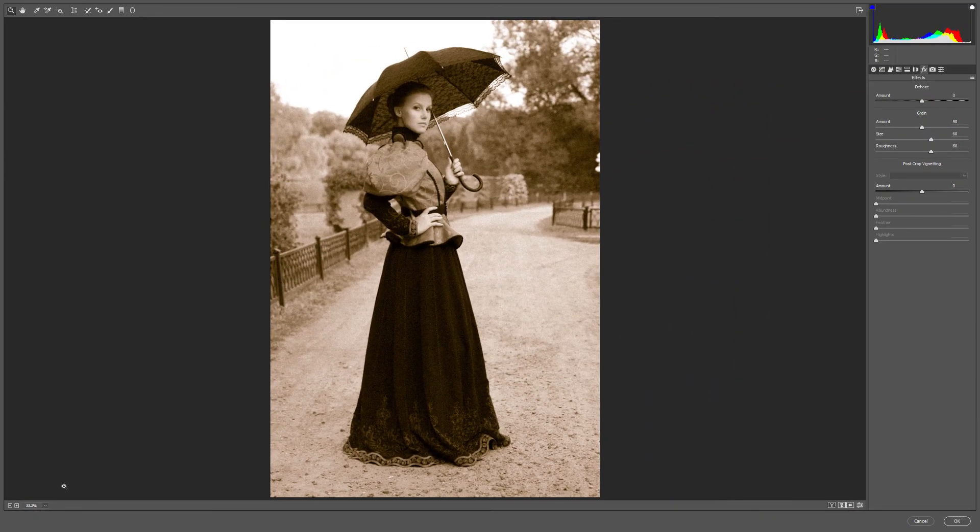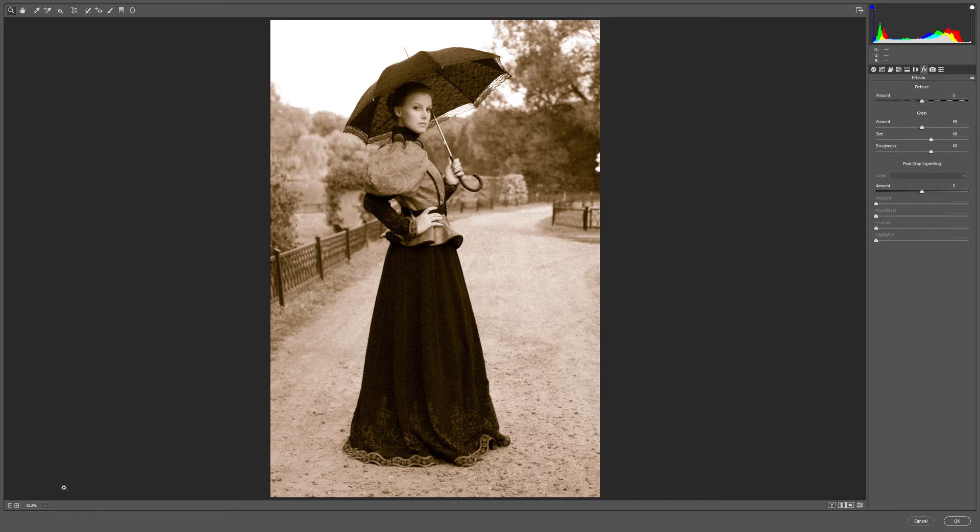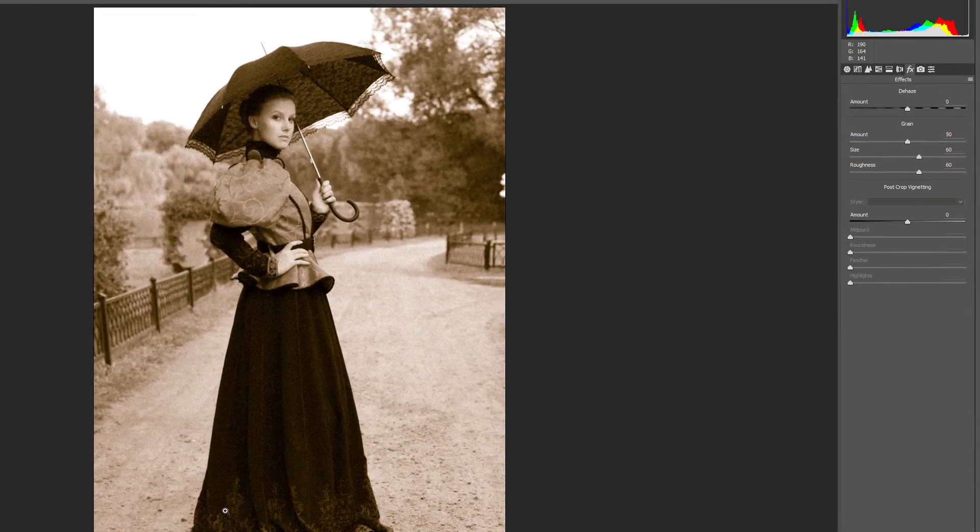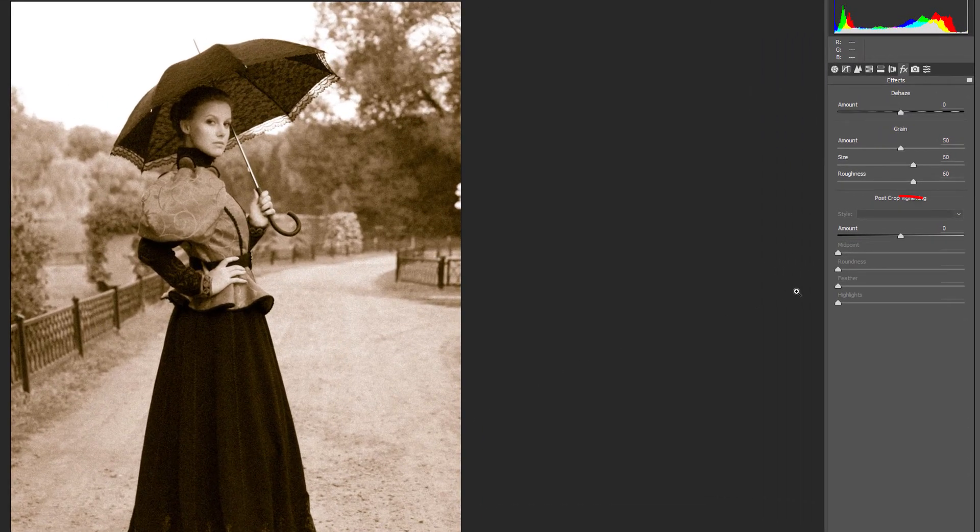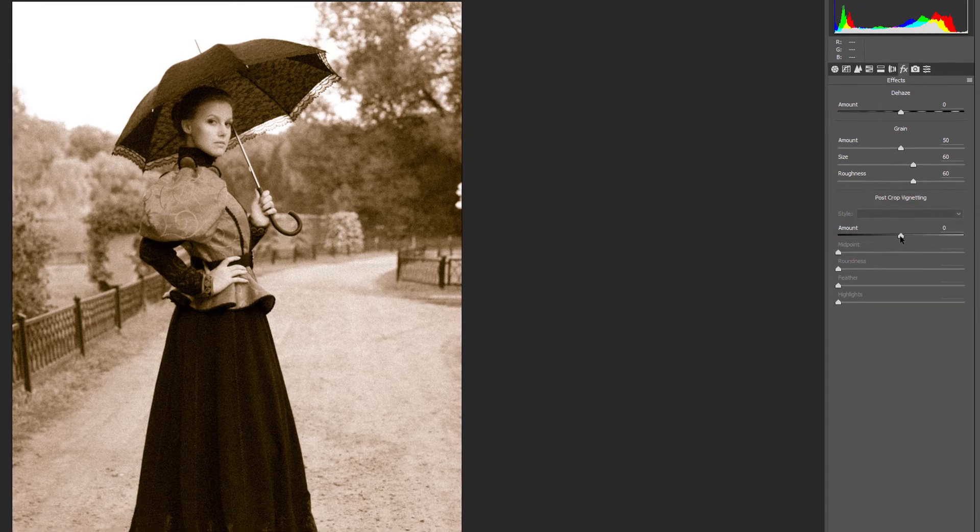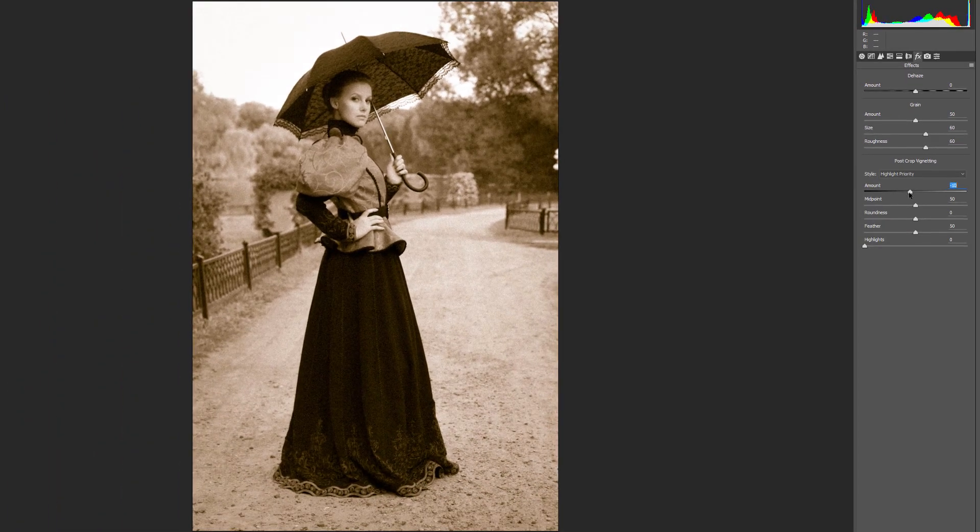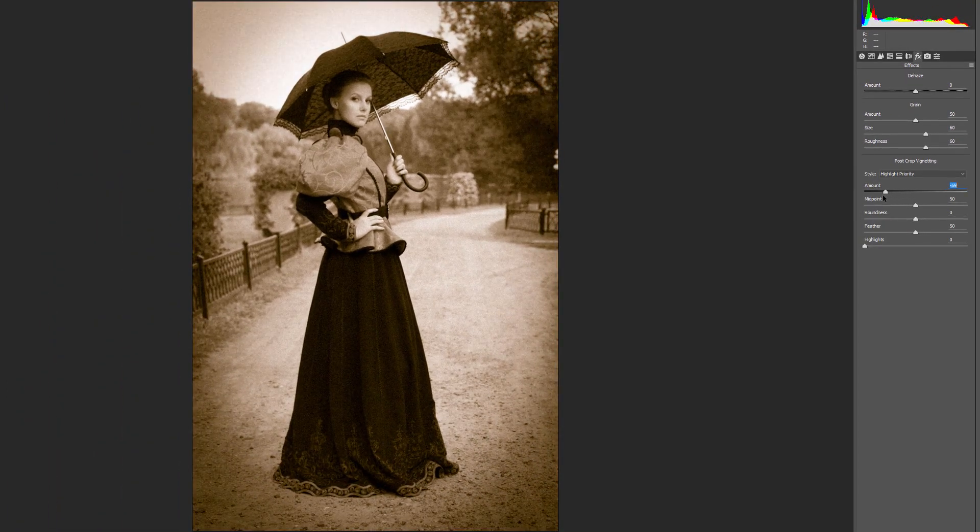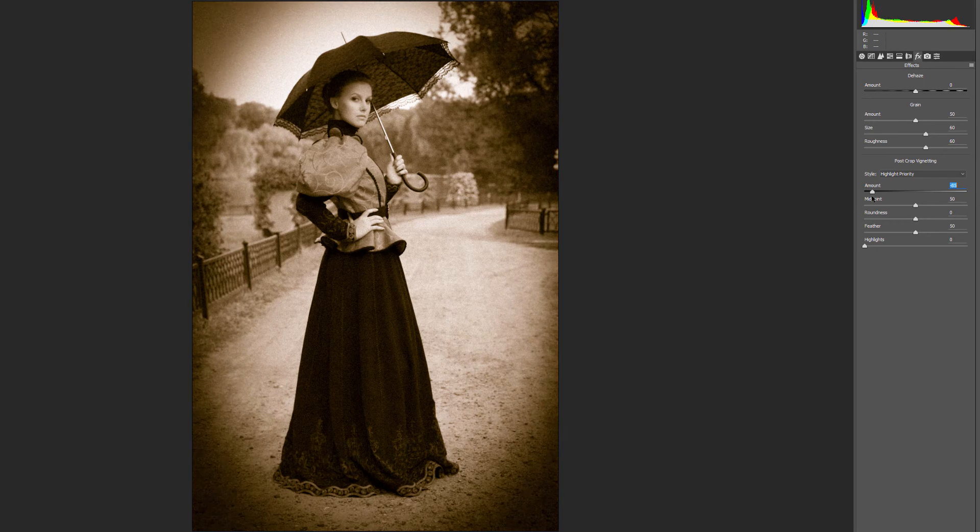Next, let's fade the corners of the image by adding a vignette. We can do that using the Amount slider in the Post Crop Vignetting section. If you drag the slider to the left, you'll darken the corners, which is normally what the slider is used for.